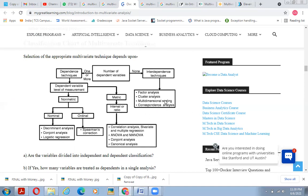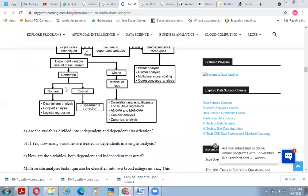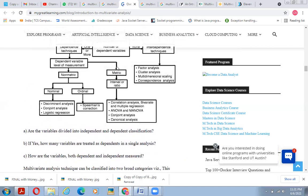If we have no dependent variables, interdependence techniques apply — such as factor analysis, cluster analysis, multidimensional scaling, and correspondence analysis. When we define a set of variables in metric form, it leads to different branches, while non-metric data is divided into nominal and ordinal. Nominal data leads to discriminant analysis, conjoint analysis, and logistic analysis; ordinal data leads to experimental elections. Correlation analysis, bivariate and multiple regression, ANOVA, conjoint analysis, and canonical analysis all fall within this classification. This is a very important classification figure.